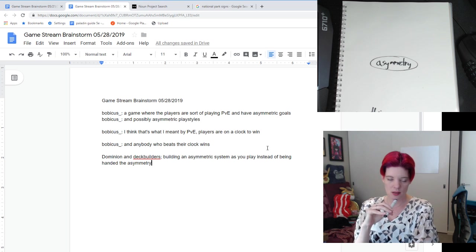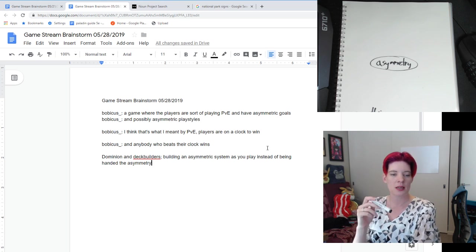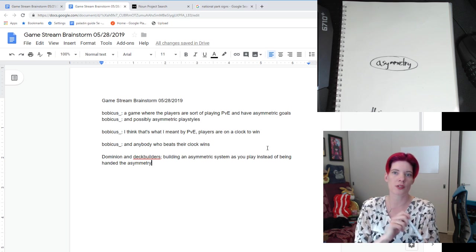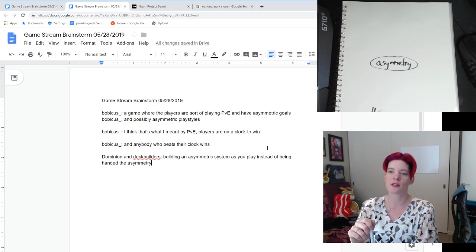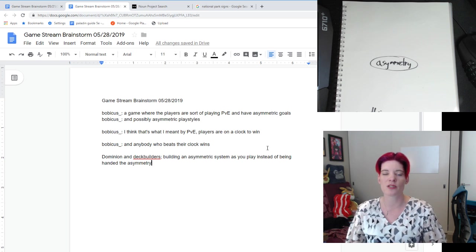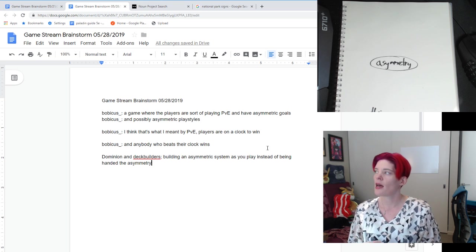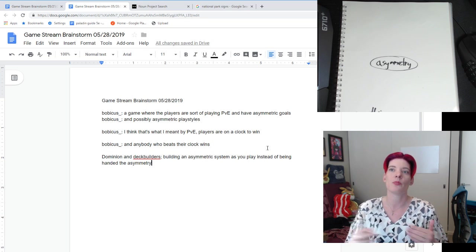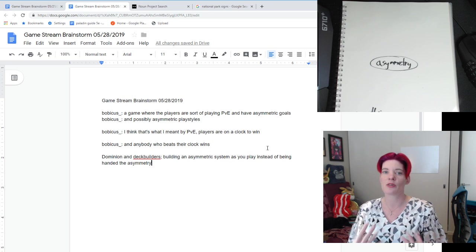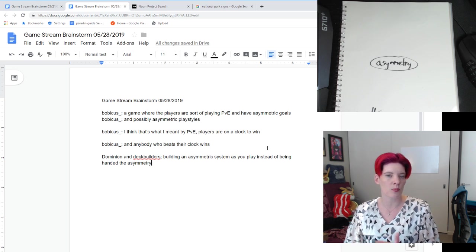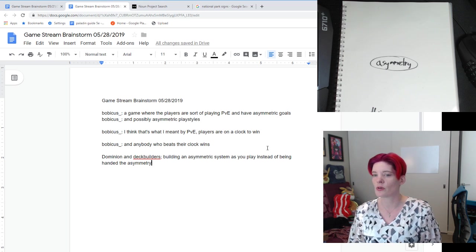So we're thinking about asymmetry — potentially something that is given to you or something you choose. There's a very big difference between choices you make before the game starts versus after, even if it's right after the game starts. Food Chain Magnet, Dominion — you're making choices early in the game, within the magic circle of the game. Vast, Root, Sidereal Confluence — these are all games where you get your asymmetry outside of the magic circle before the game starts. It's a very different experience starting from within the context of this asymmetrical role versus making a couple of gameplay choices that direct you into a particular role.